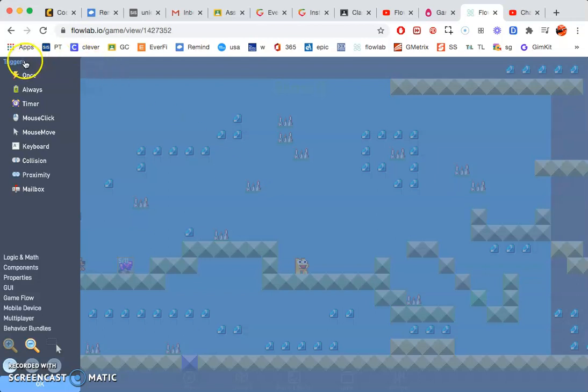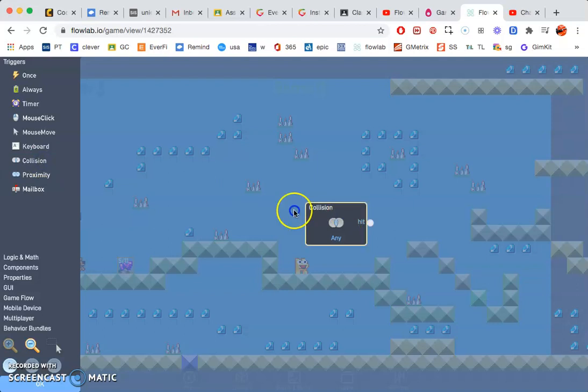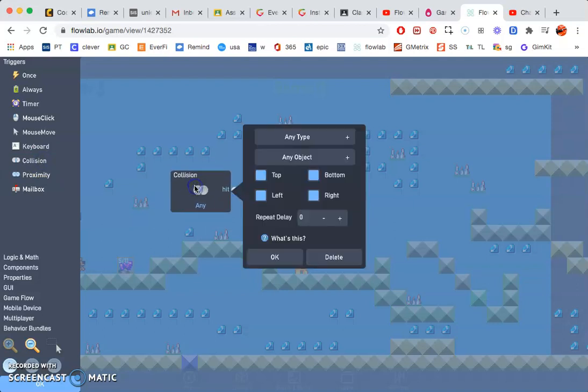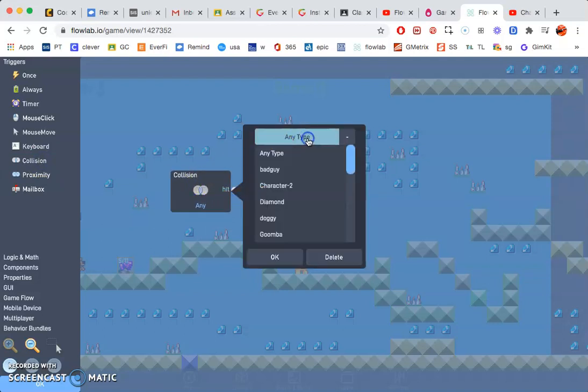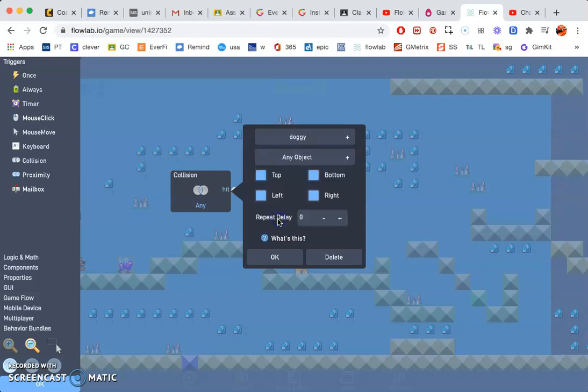So go to trigger, go to collision. Click on collision, any type, and then click your character. So my character's name is Doggy. Maybe yours is named Player, whatever.